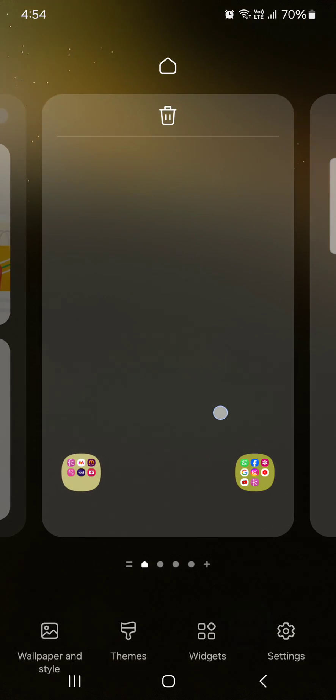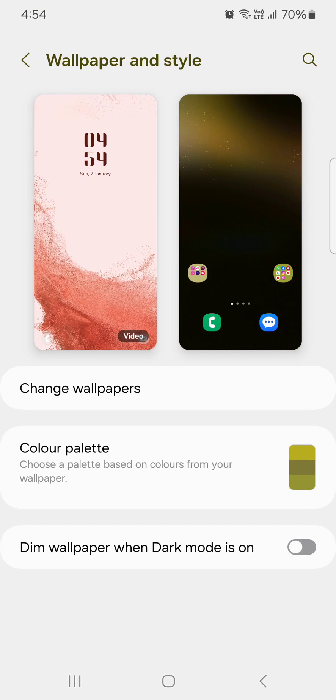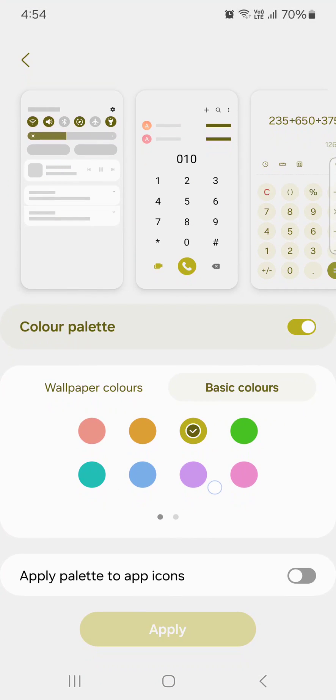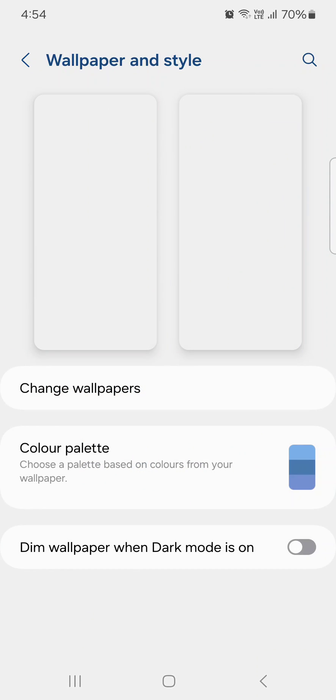To change the color palette or accent color on your device, select it and choose the color you want to set, then tap on Apply to change the effect on your device.